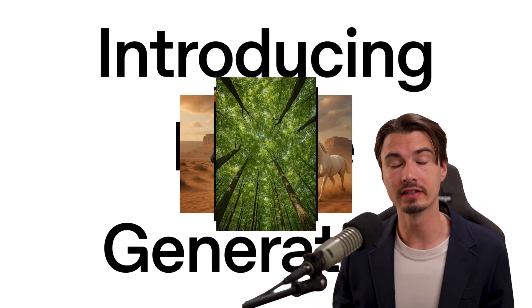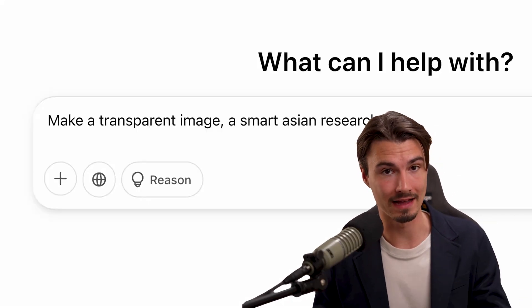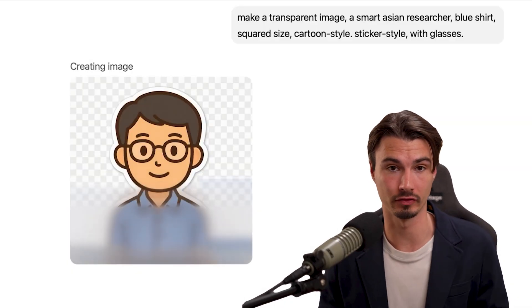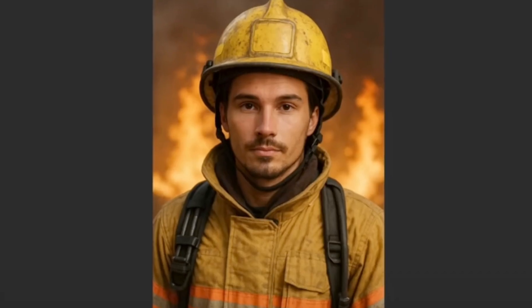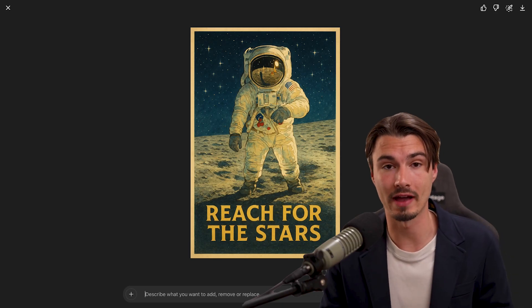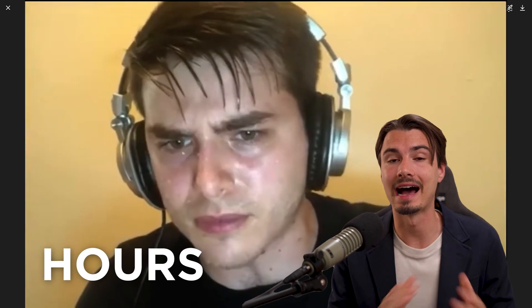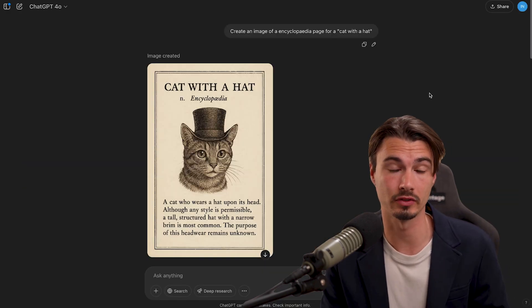OpenAI now has an image generator that you can access through the free account inside of ChatGPT, and it can produce stunning results. Some of these would take an experienced graphic designer hours to create. All of this and way more can now be done inside of ChatGPT, and I'll show you how to do it with a bunch of tips and tricks.